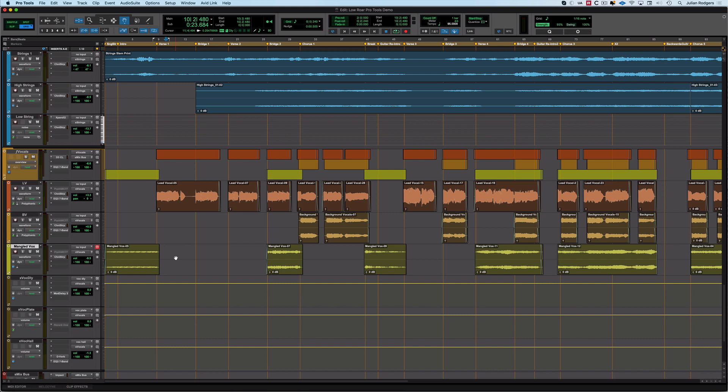Hi, this is Julian for Production Expert with a quick video on some things you may or may not know about the grab tool. The grab tool is this one here shaped like a hand; the hand suggests its purpose.